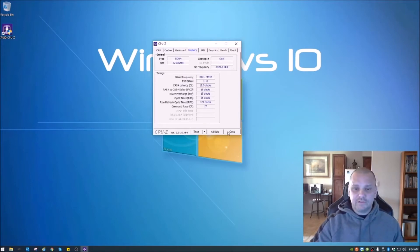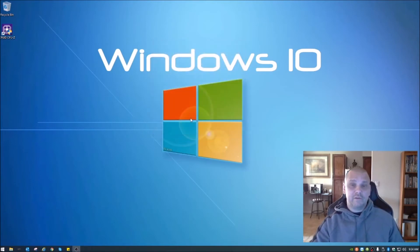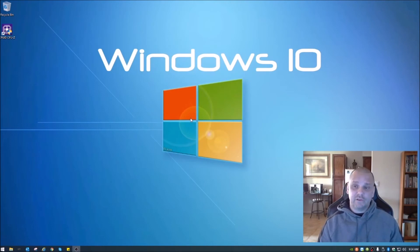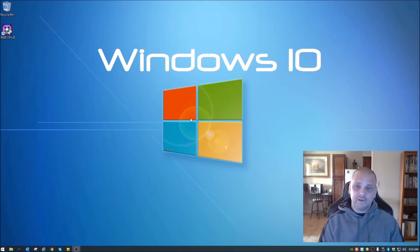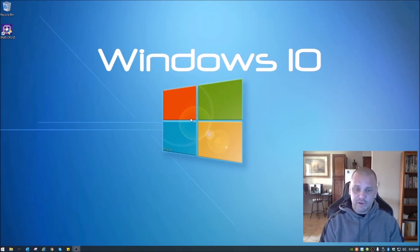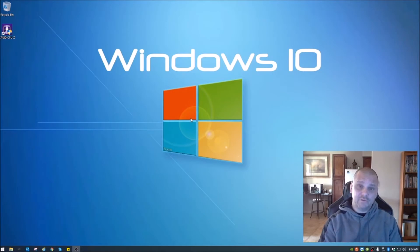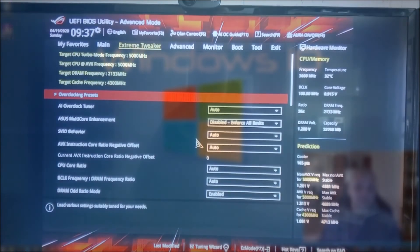So we can go ahead and close that. What you'll need to do now is restart your computer and go into your BIOS. Again, look up what BIOS you have so you know where to go.